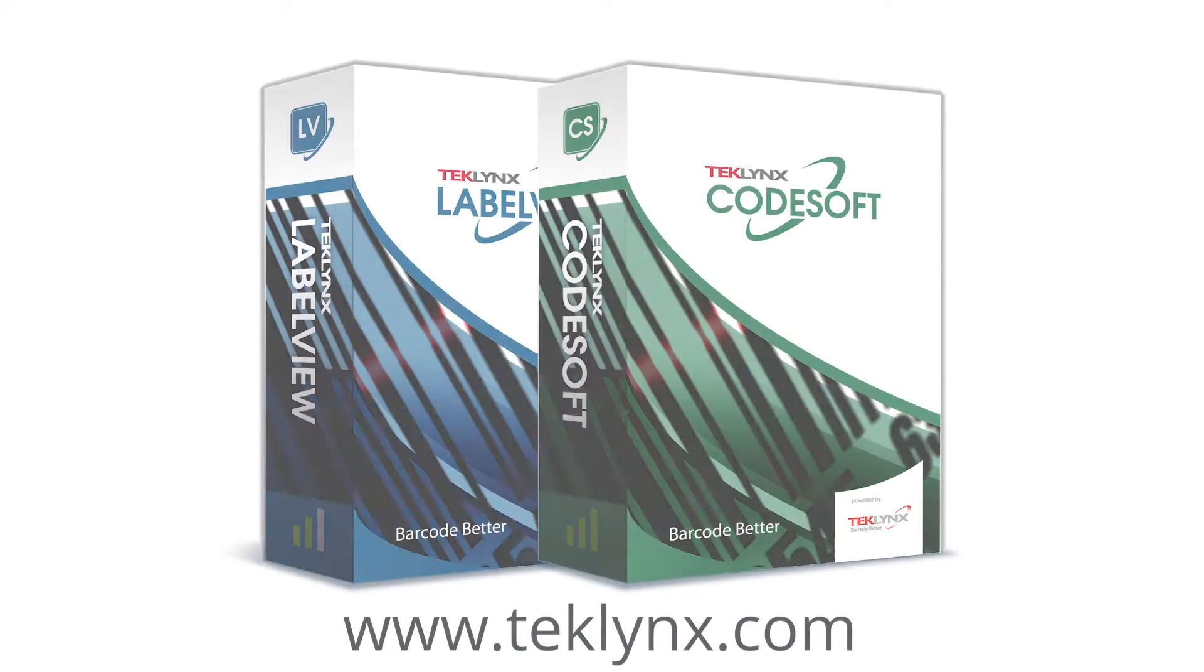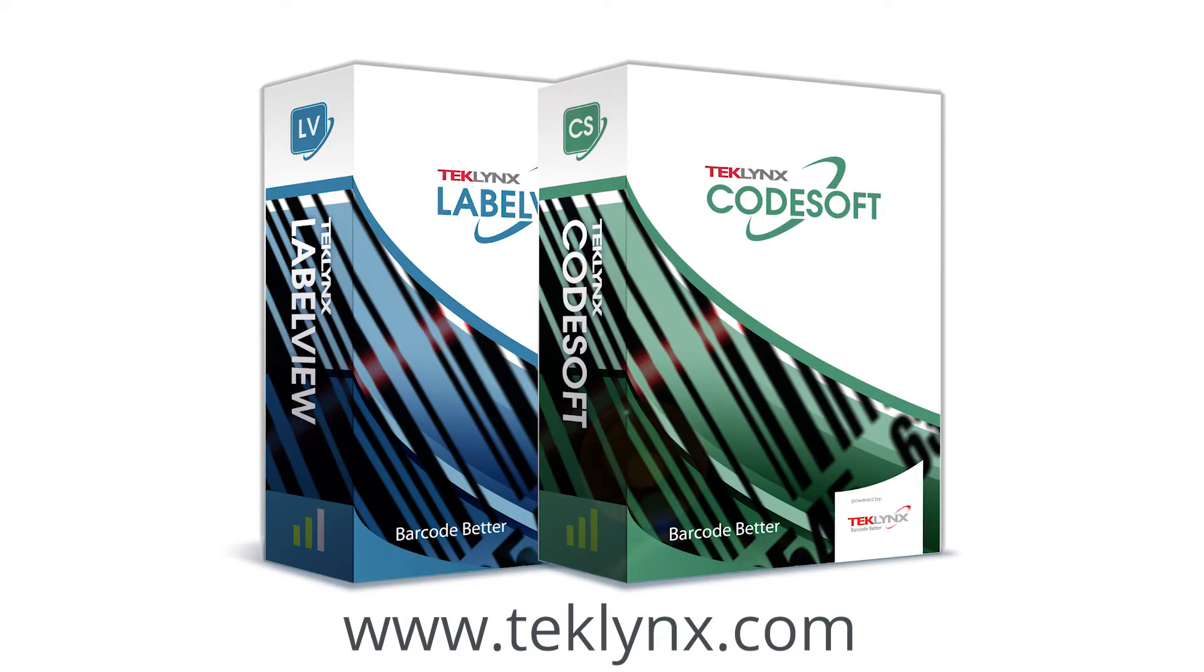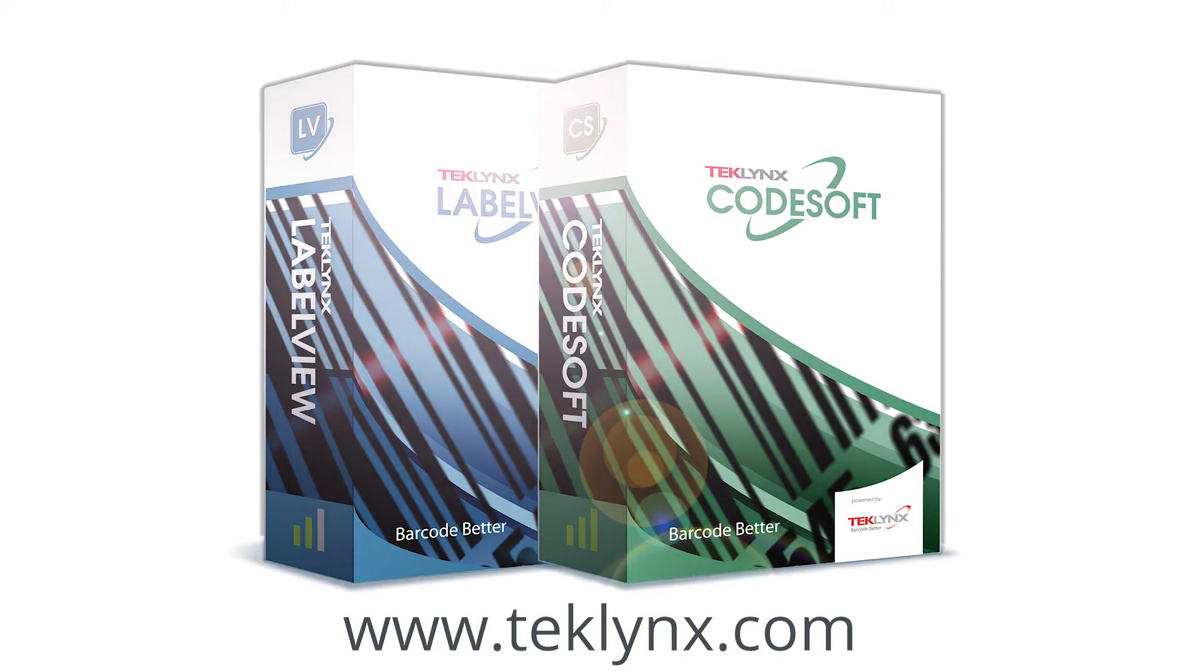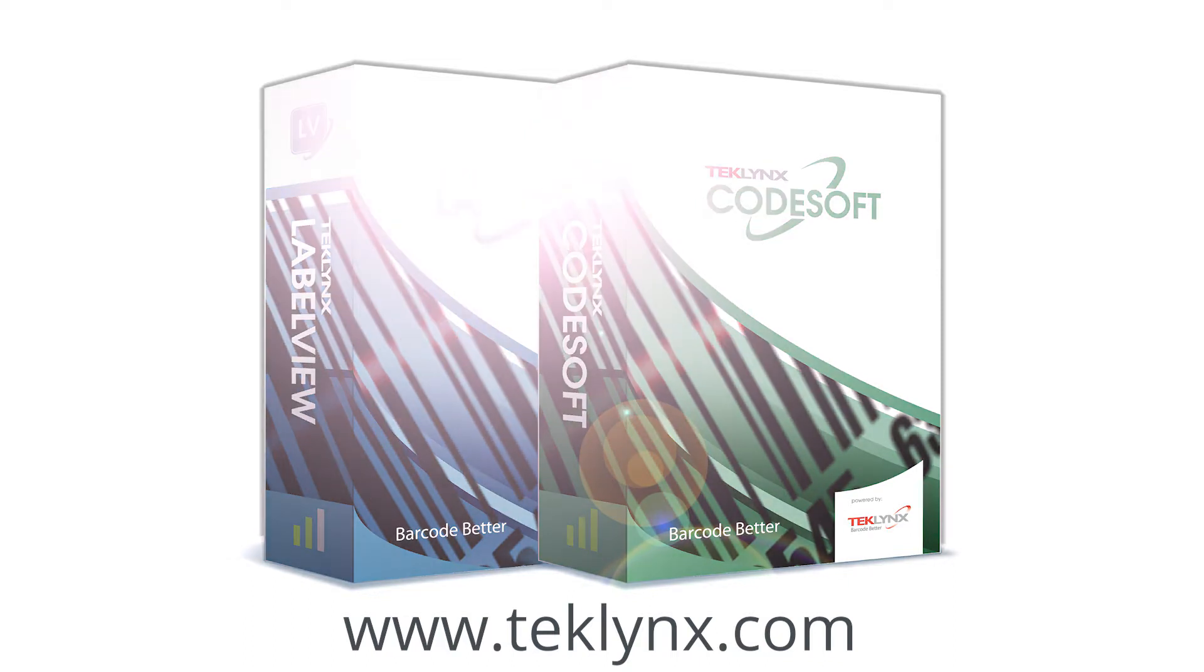Get in touch with us through our website to learn how form editor and form designer in LabelView and Codesoft 2019 can help you barcode better today.